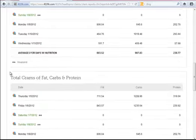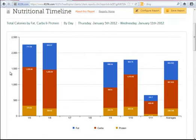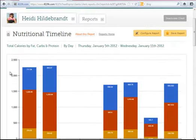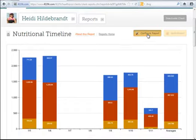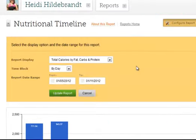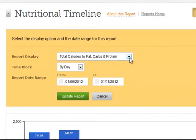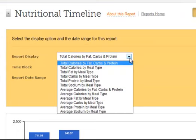I am going to scroll back up and show you all the options available for this report. Click on Configure Report. You will notice a drop-down for the report display. Here you have the ability not just to look at total calories, but you can also look by meal type for each one of the variables: fat, carbs, protein, and sodium.